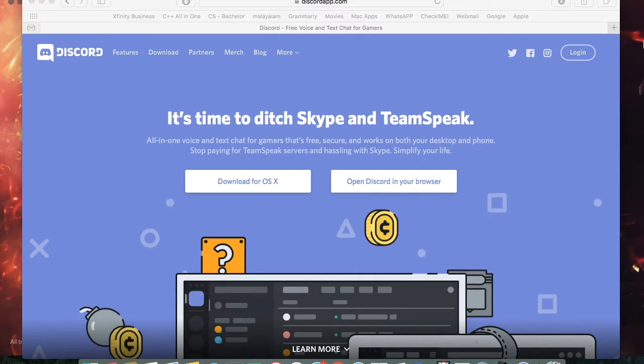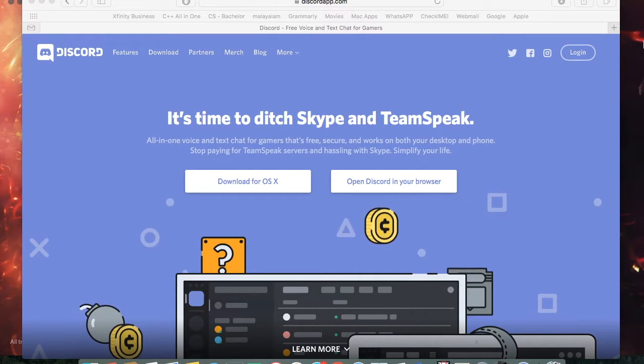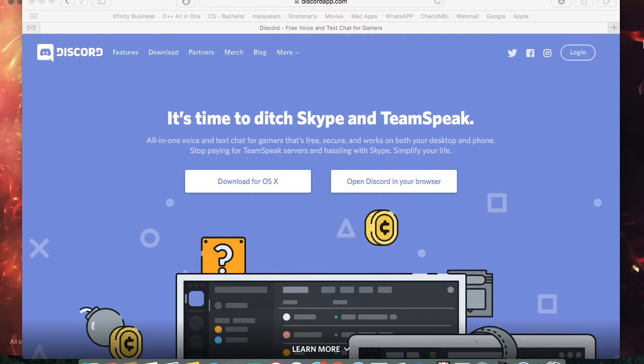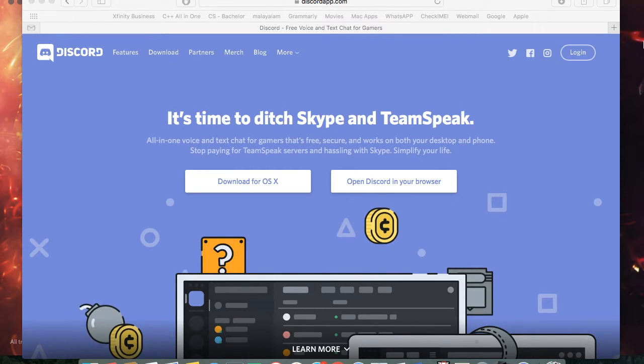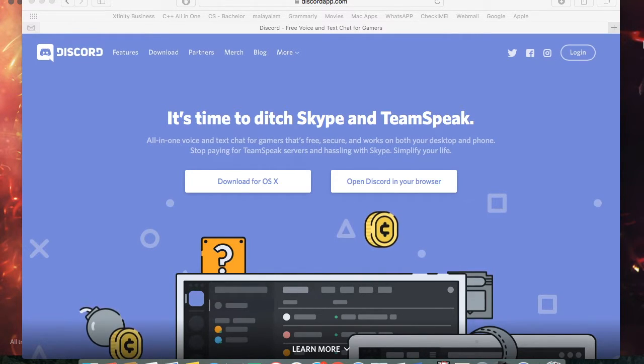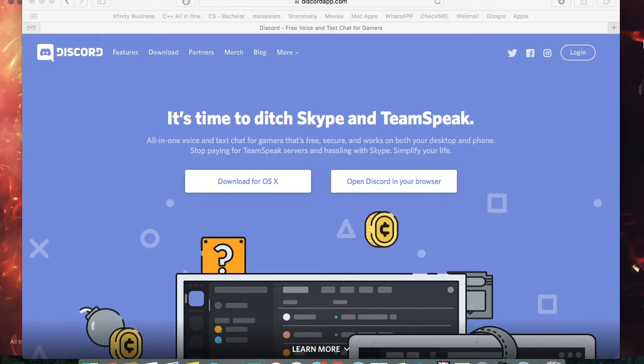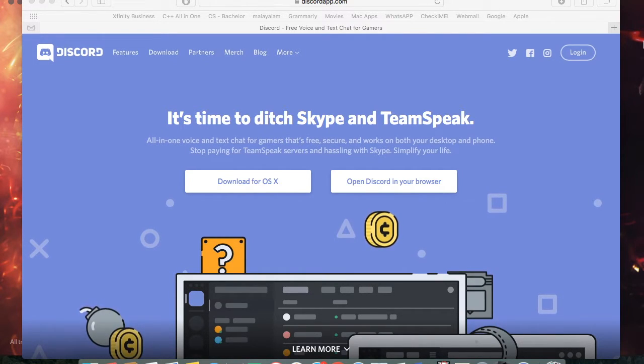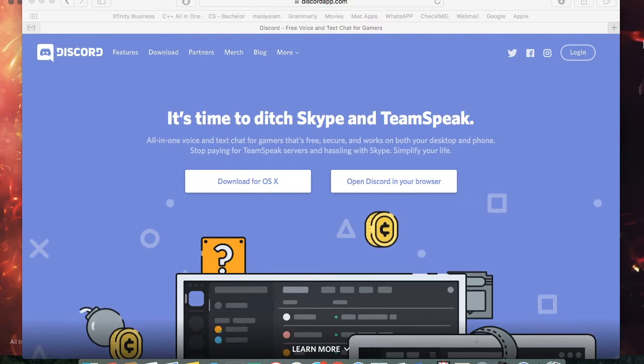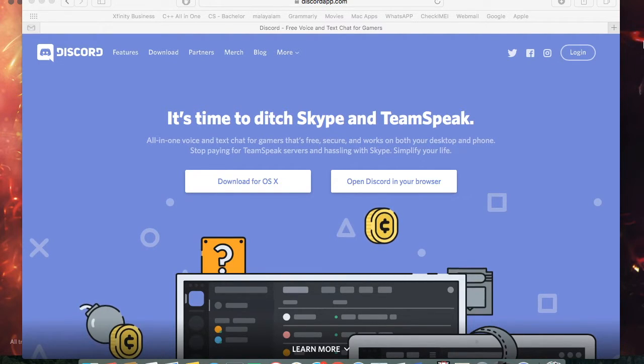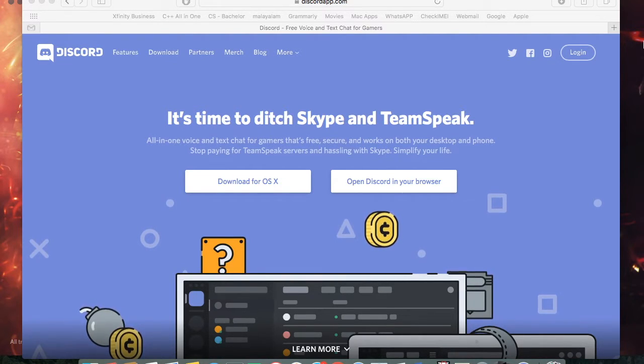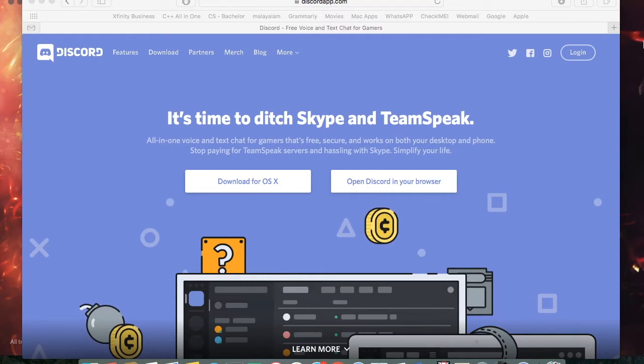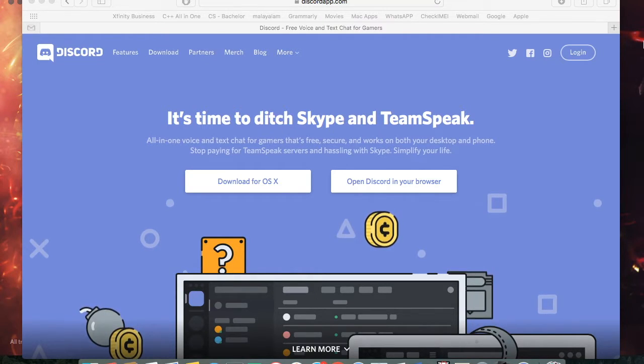It doesn't lag you while you're playing video games unlike Skype because when you're using Skype it takes a lot of CPU memory and it kind of lags your gameplay. And on top of that, if you want to add people to your server, there's no server in Skype. You just add people to the group and there's a limit to how many people you can add.